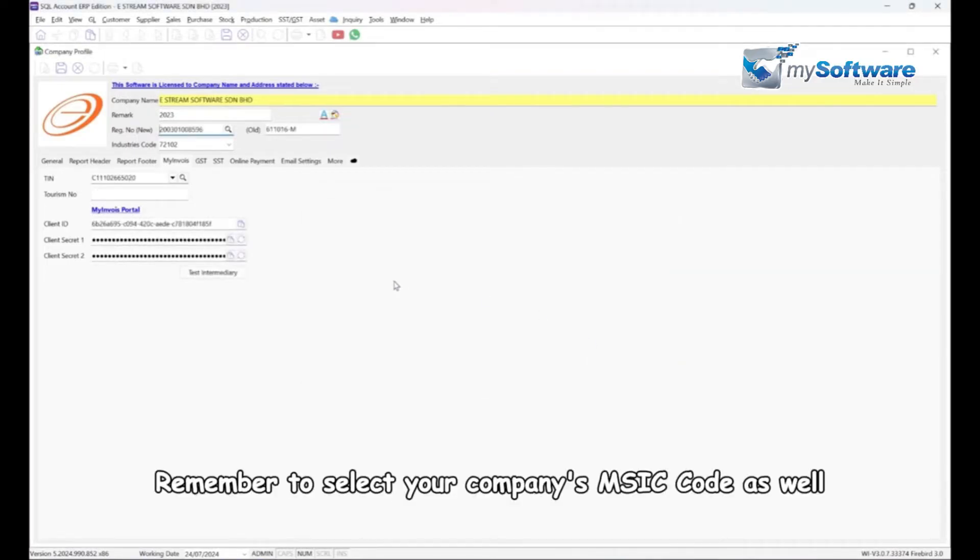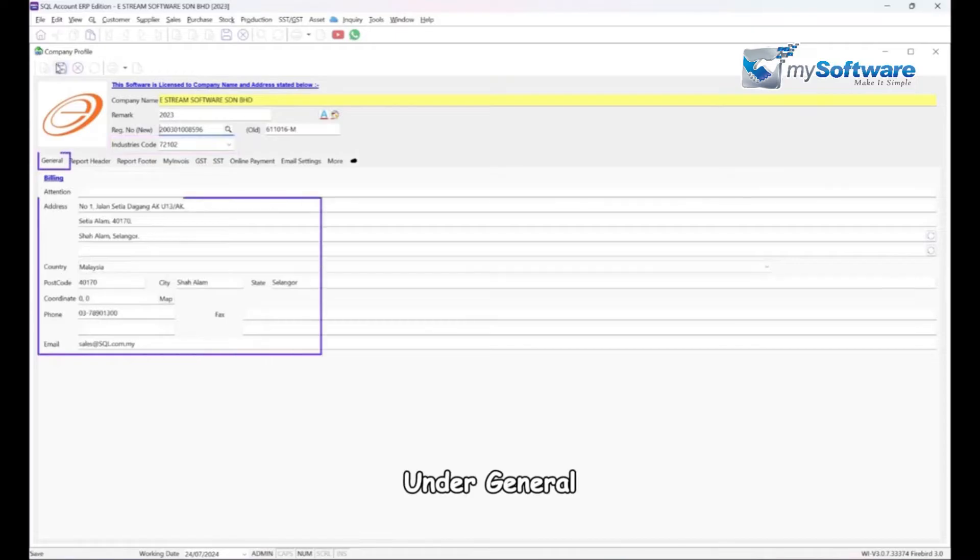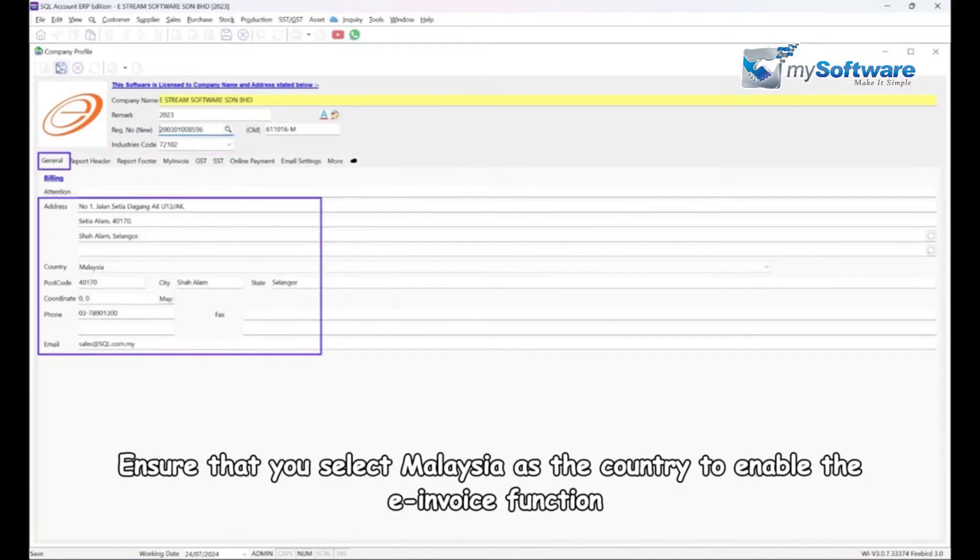Remember to select your company's MSIC code as well. Under General, you are required to fill in an address. Ensure that you select Malaysia as the country to enable the e-invoice function.